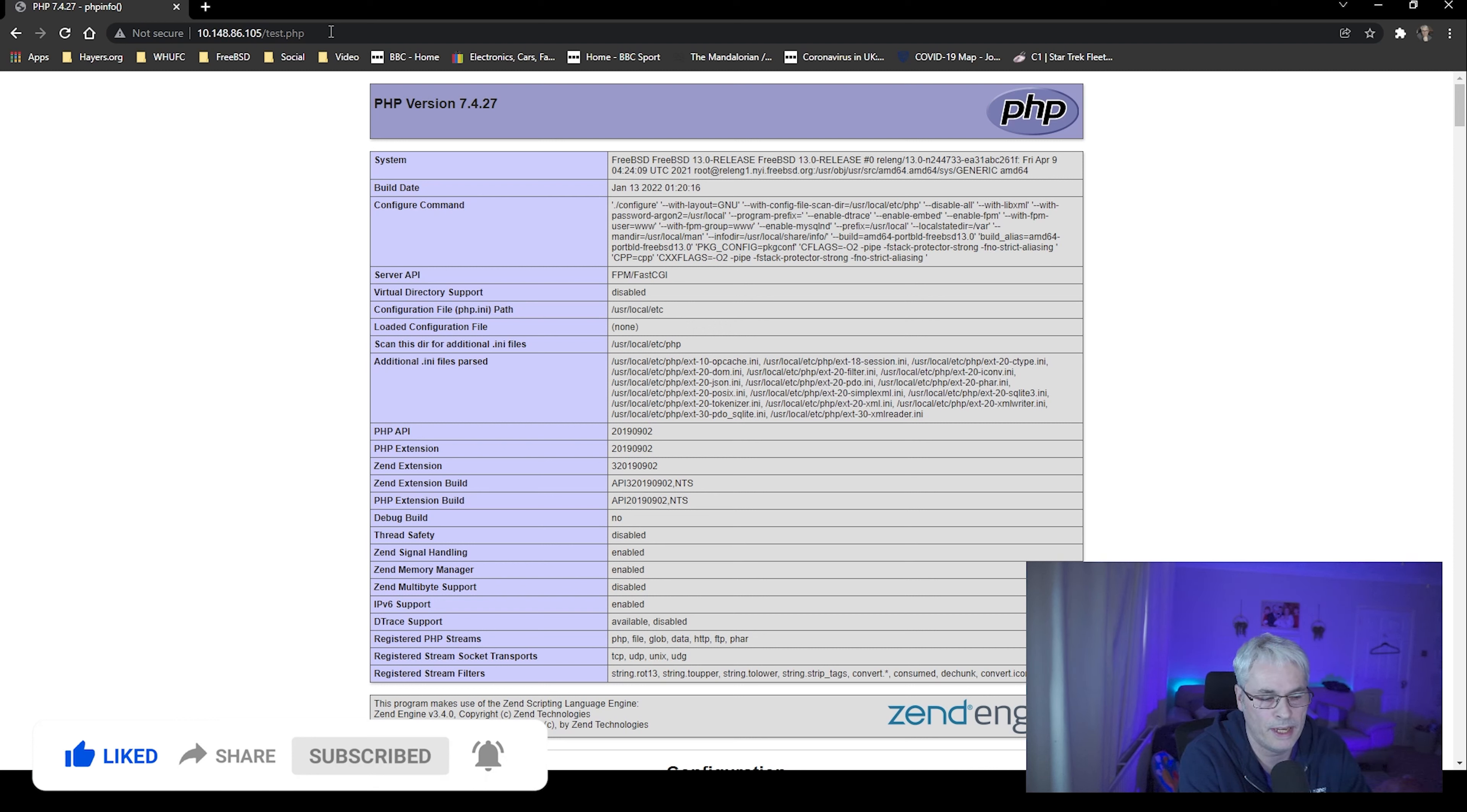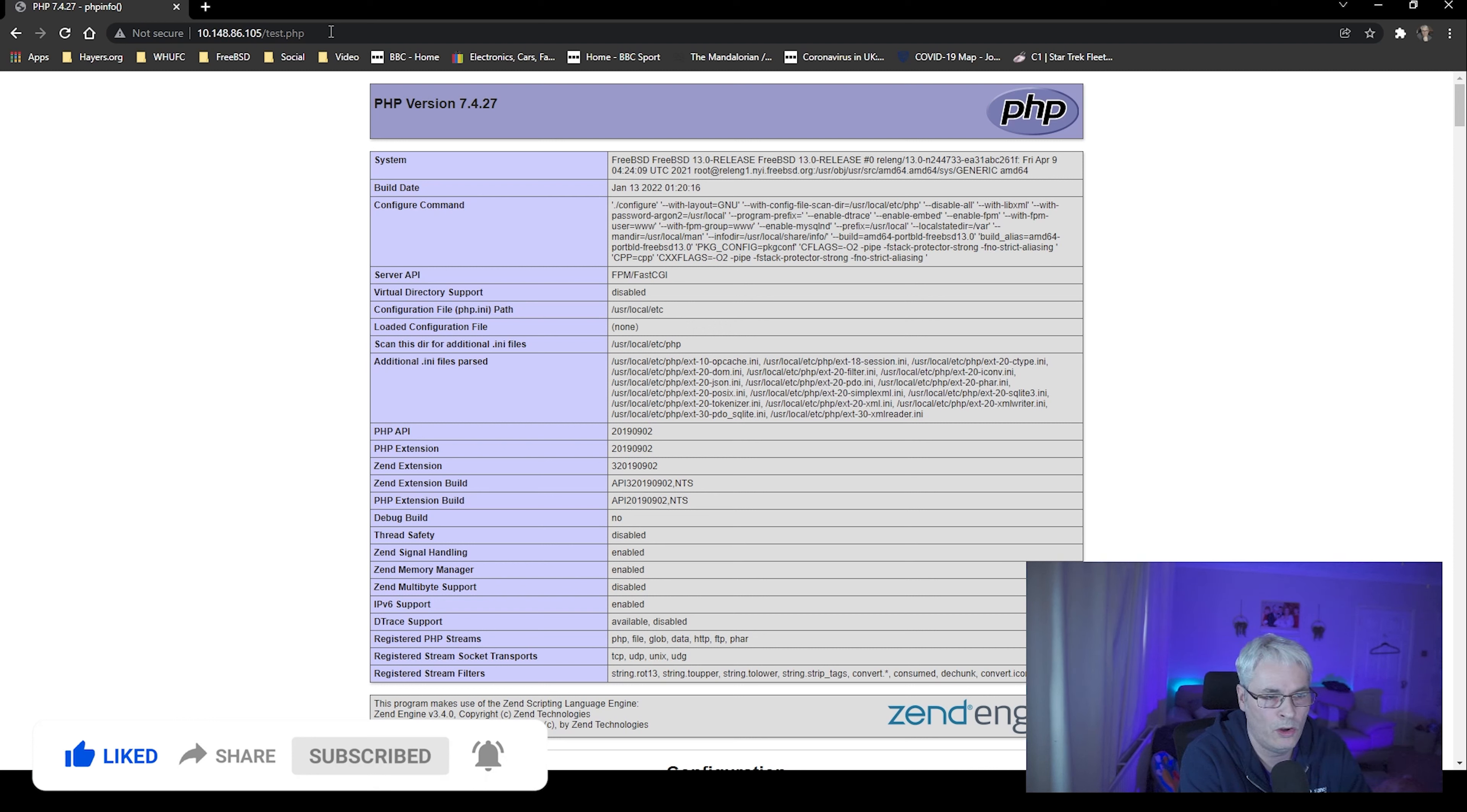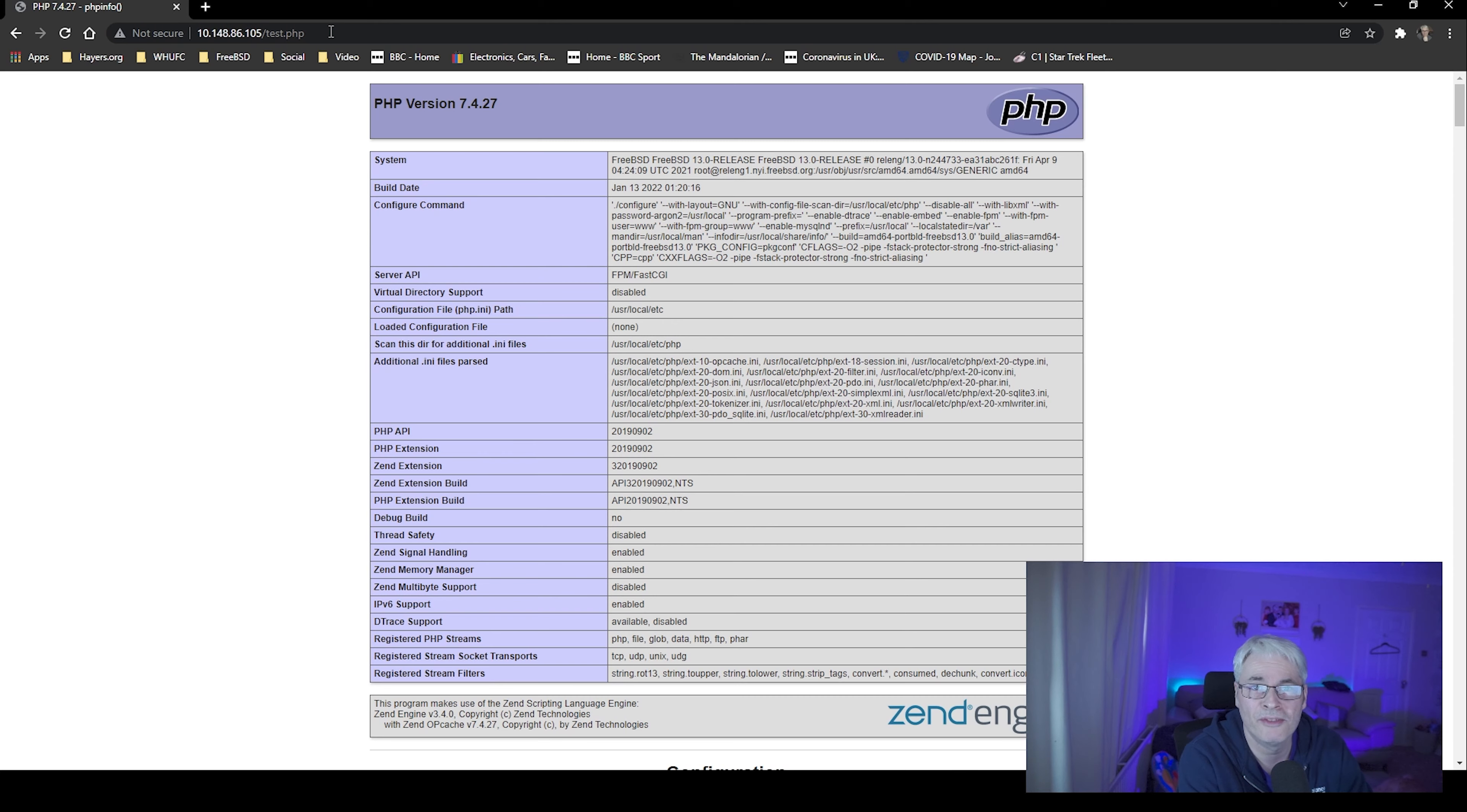And there we go. So what we have now is PHP running as PHP-FPM on our nginx on FreeBSD. I hope you find this useful. As always, I've been Gary. If you like the video, give it a like. If you don't, click the other one. And I'll see you in the next one. Thanks very much. Take care.